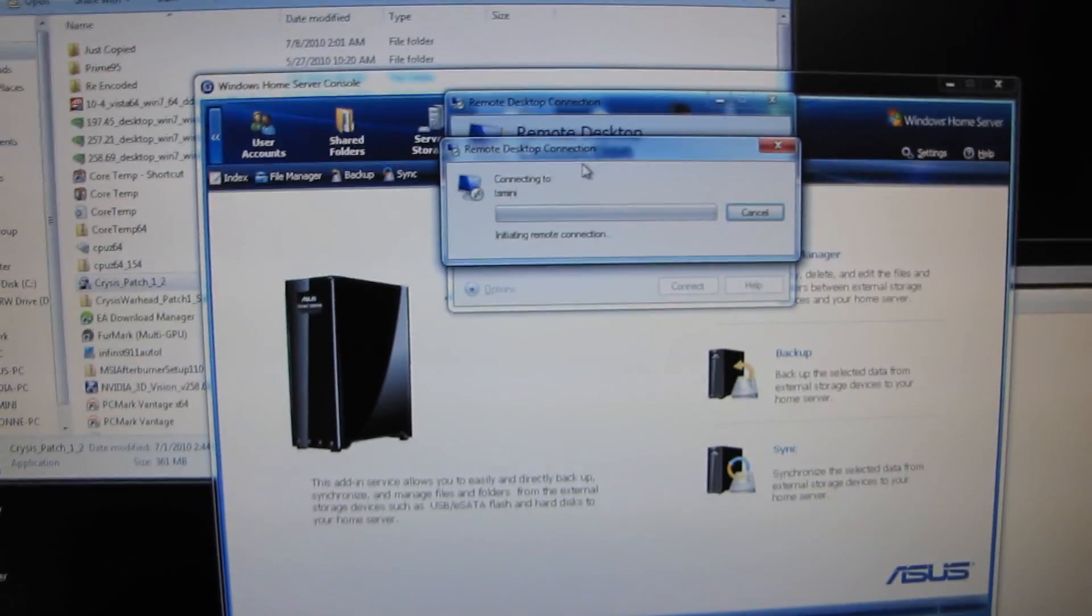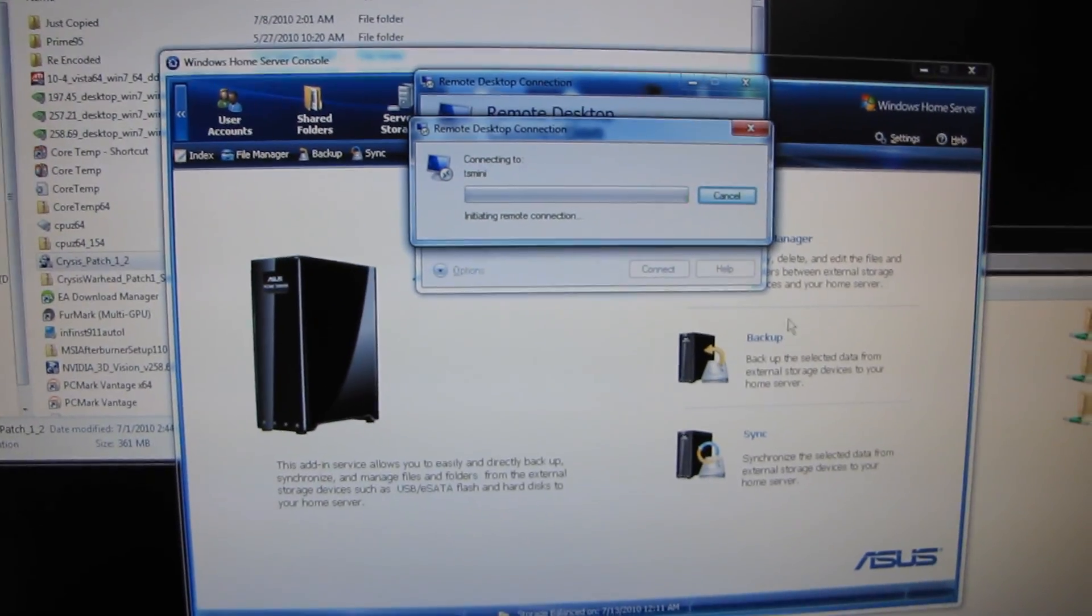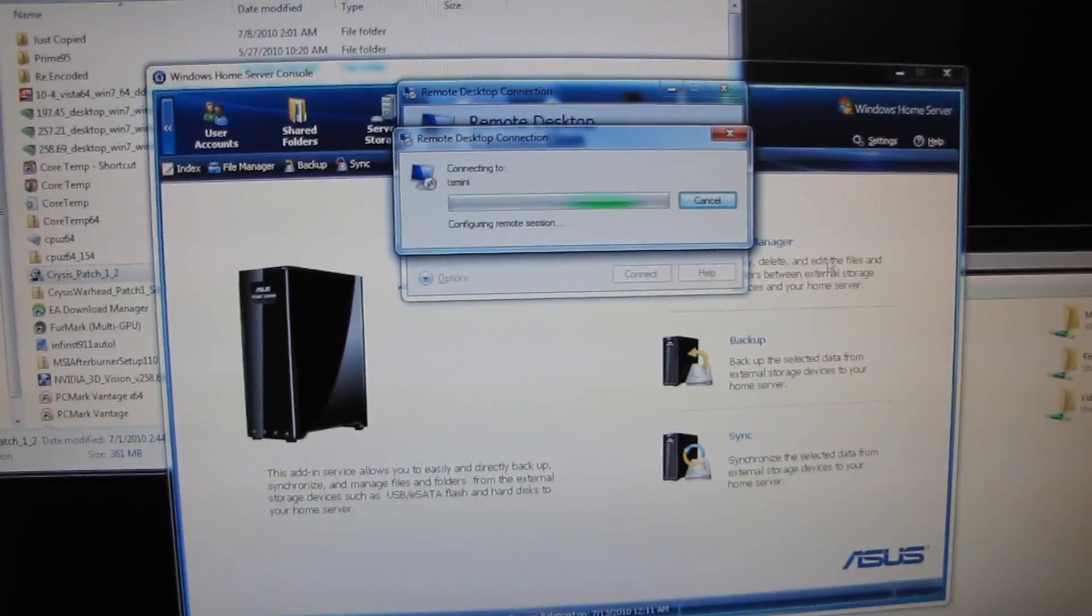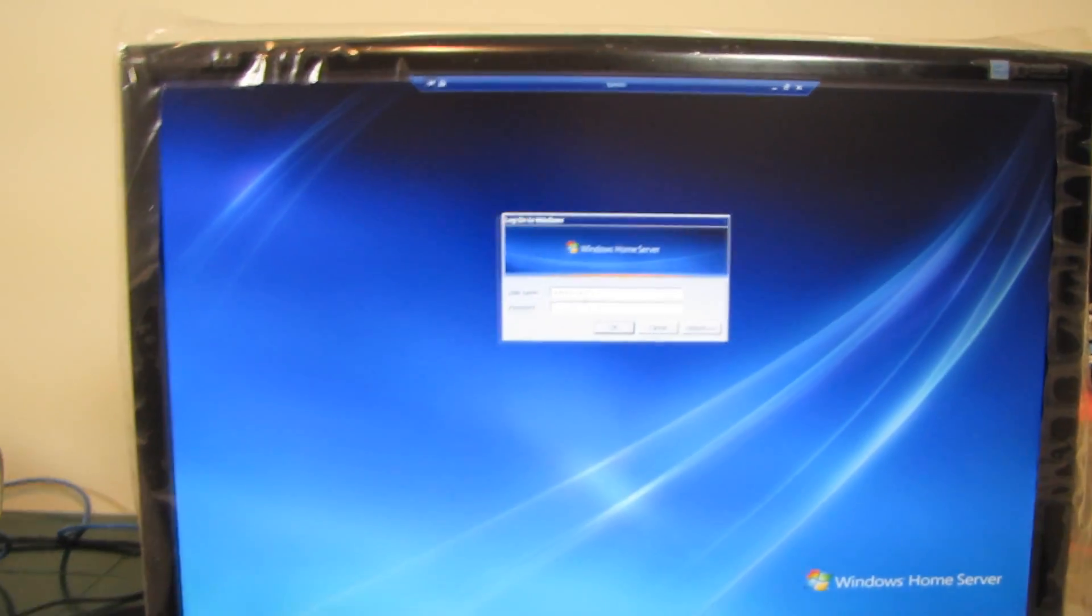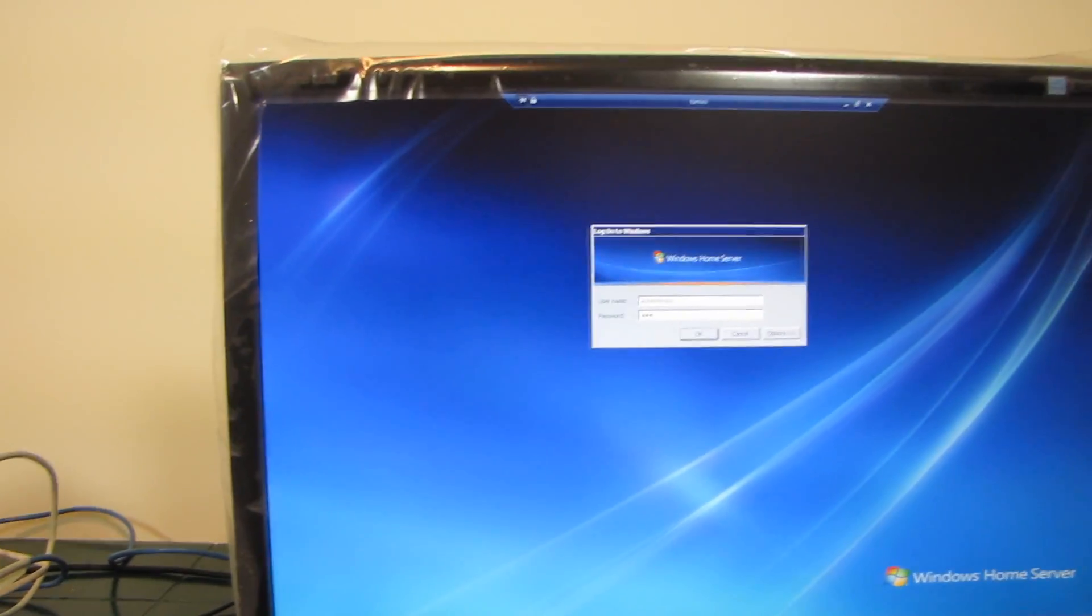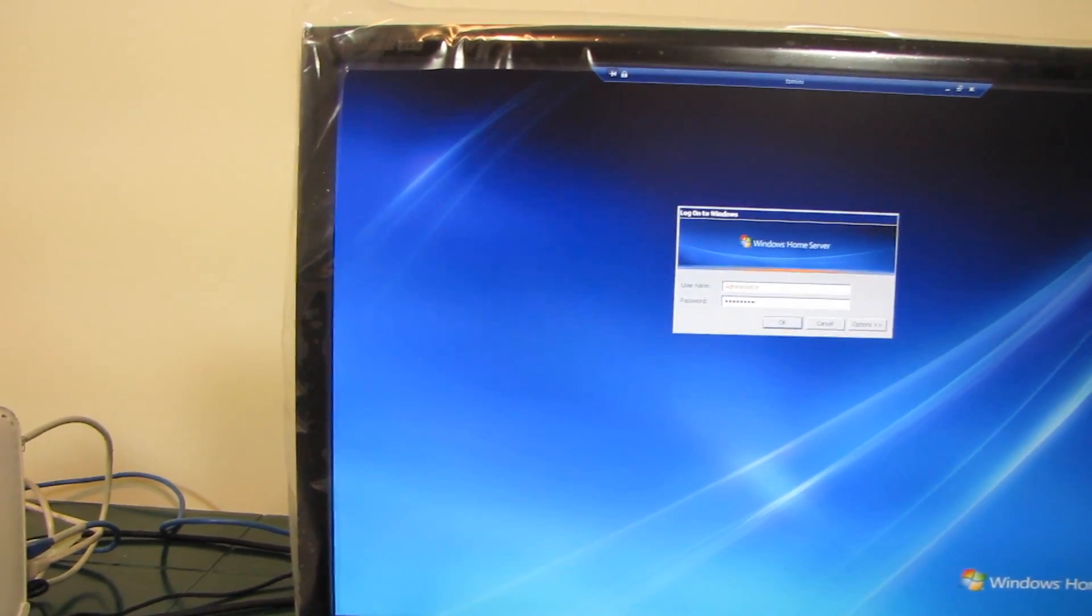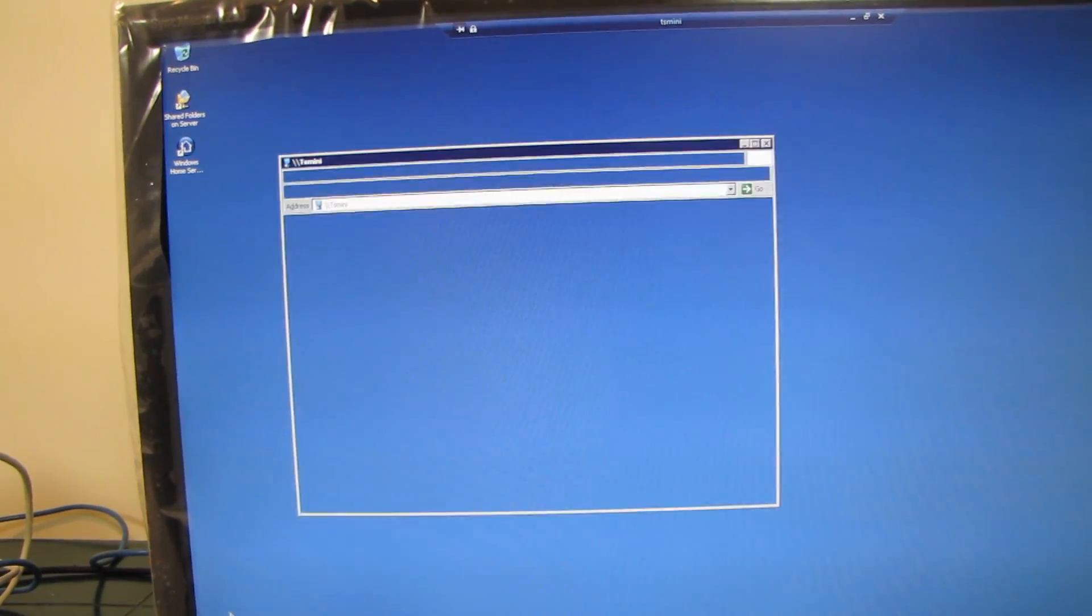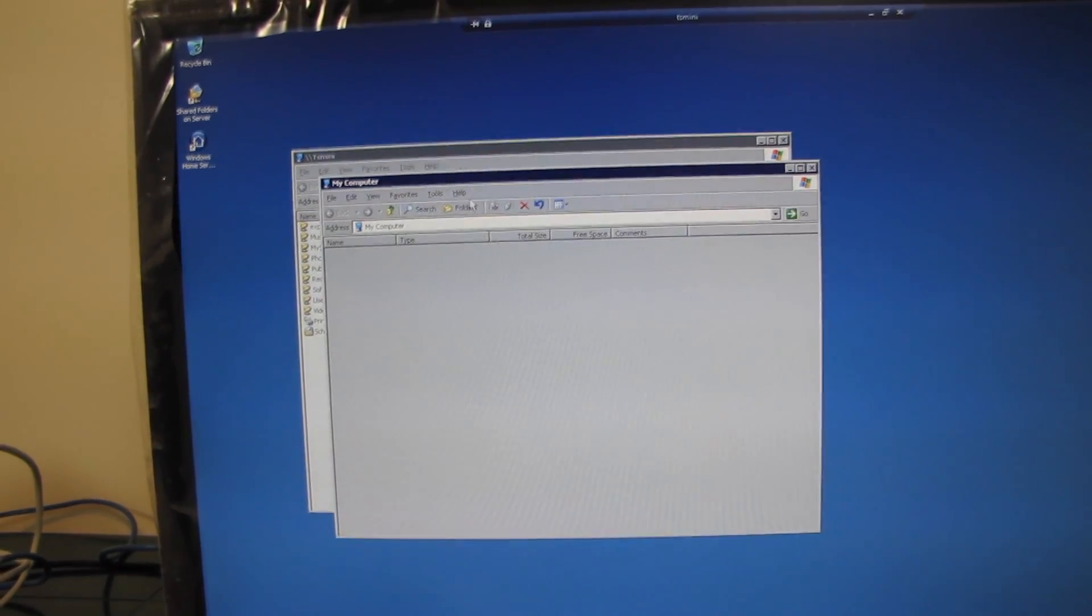You just go to Remote Desktop Connection, type in the name of your home server, and then you can actually do stuff like this on your own from there. You're not technically supposed to use Remote Desktop Connection to access the home server. They don't recommend it. A big warning is going to come up and tell me not to do it, but you can always just go into shared folders on home server, go into my computer.